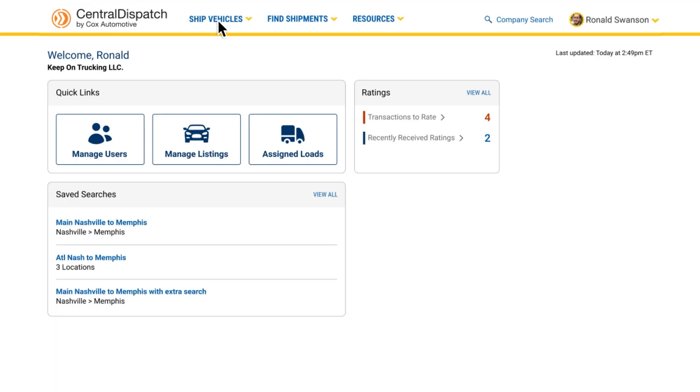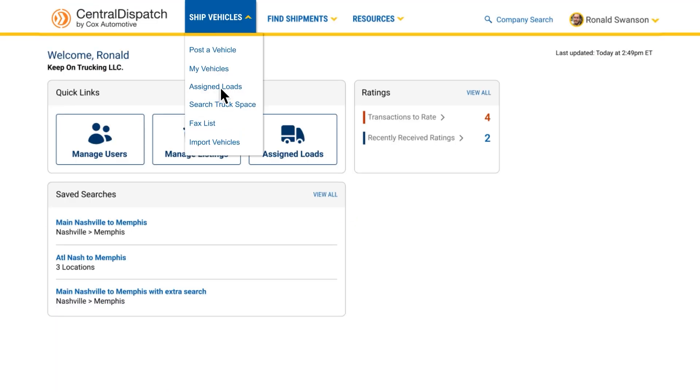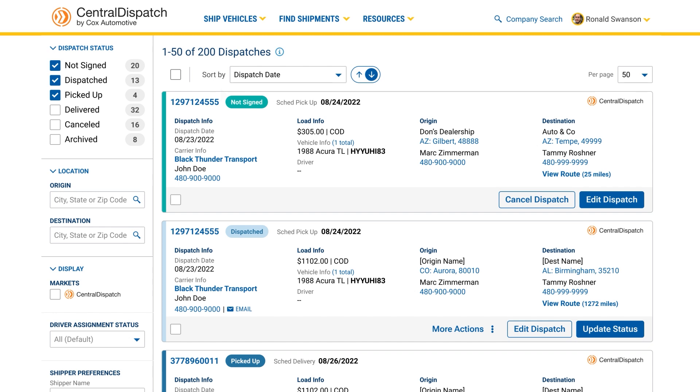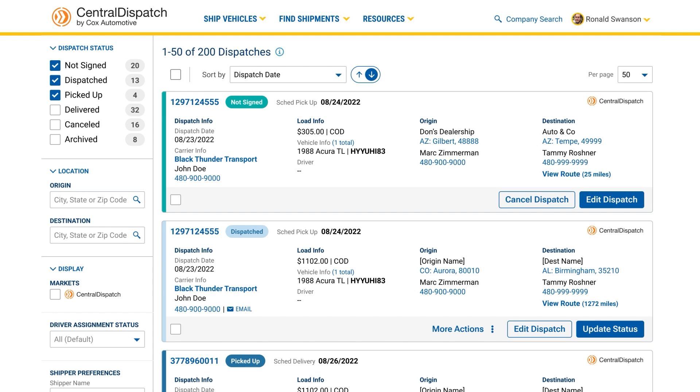The Assigned Loads page is also where you'll keep track of all your listings and shipments, whether they're currently listed, dispatched, or have been delivered. All these important records are automatically updated and can be accessed anytime, anywhere there's an internet connection, as long as you maintain your Central Dispatch subscription.